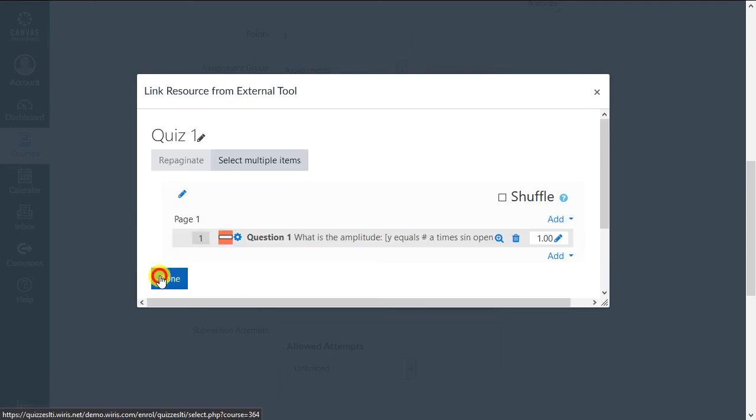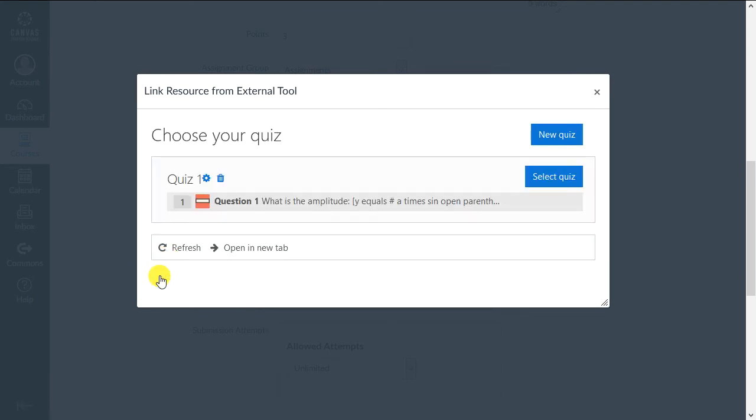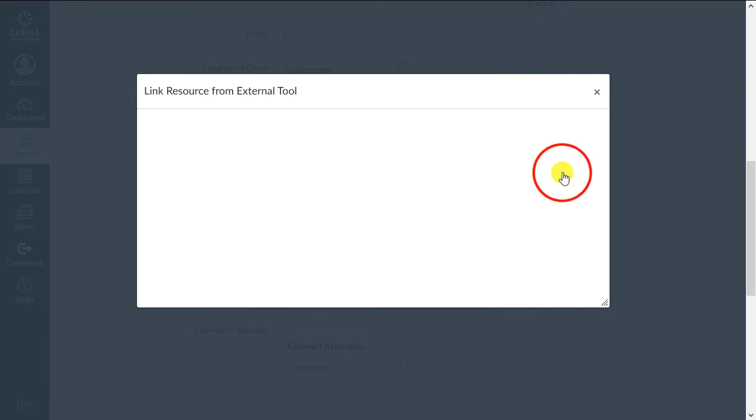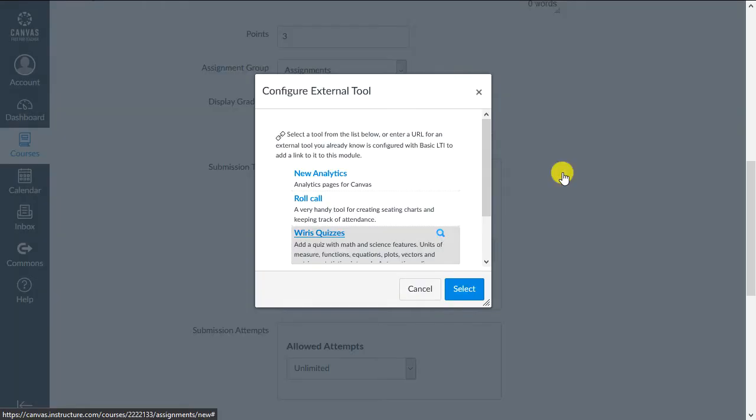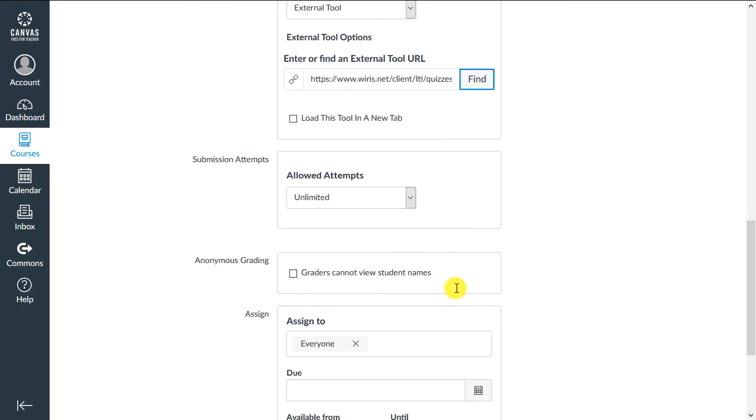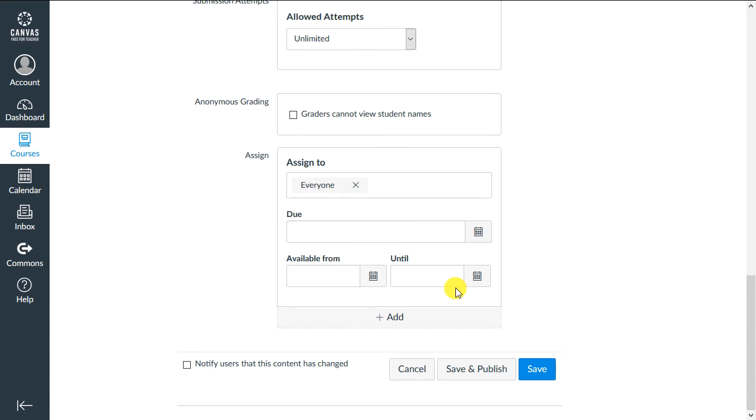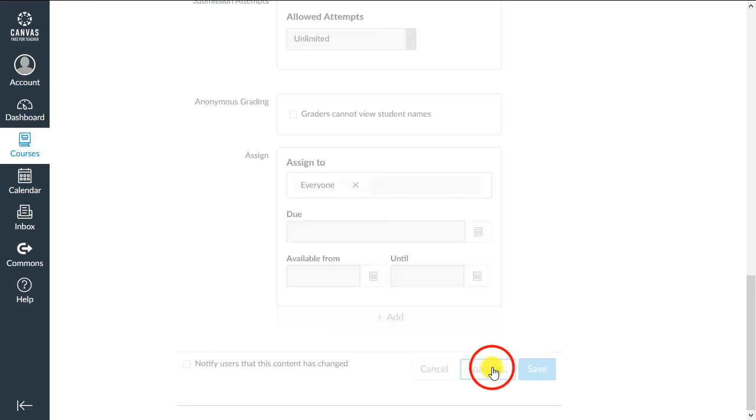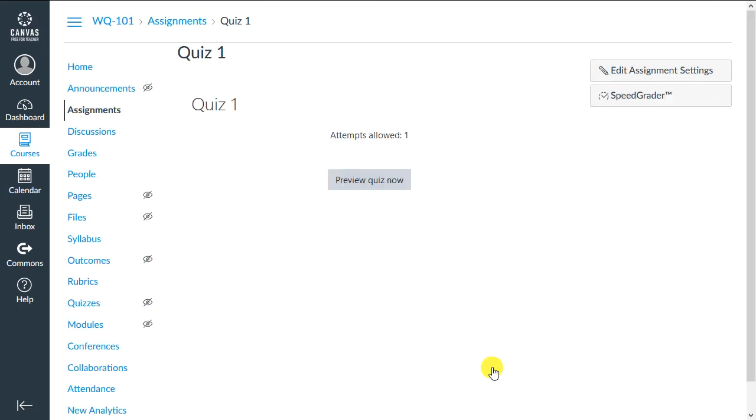Once you're finished adding questions, click Done, then select Quiz. Finish selecting the external tool, then save and publish the quiz. Now you can preview the quiz if you want, to make sure everything is working as intended.